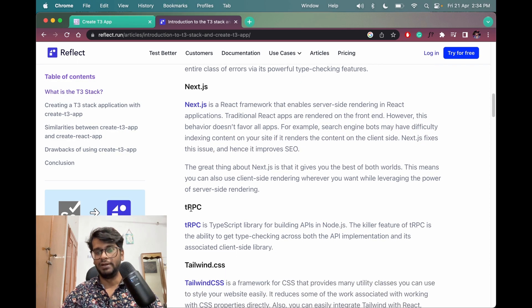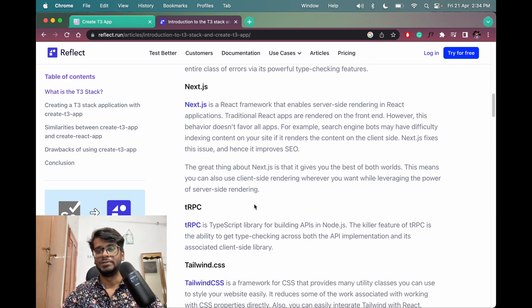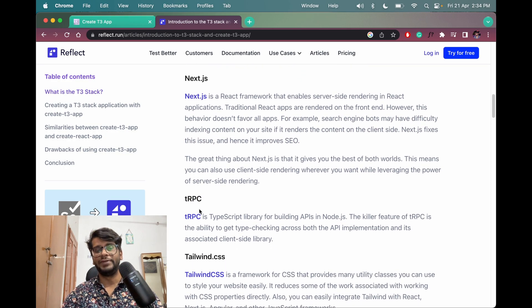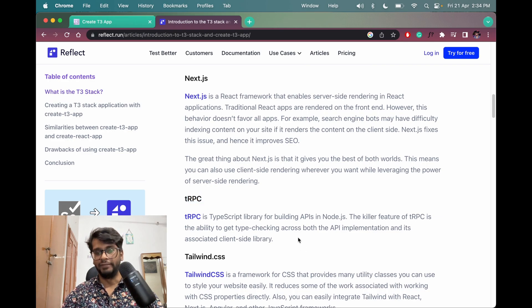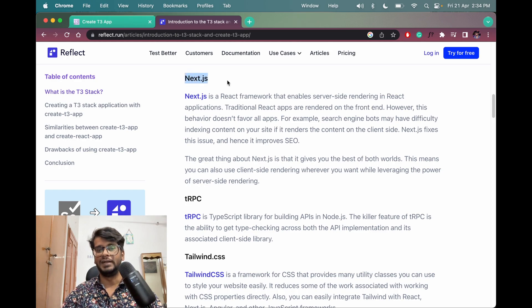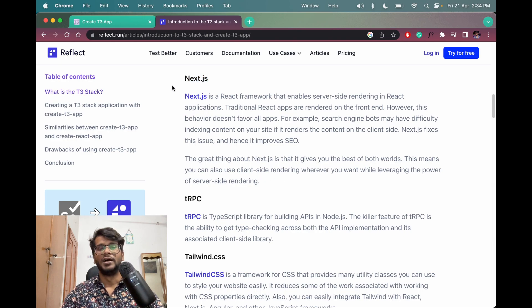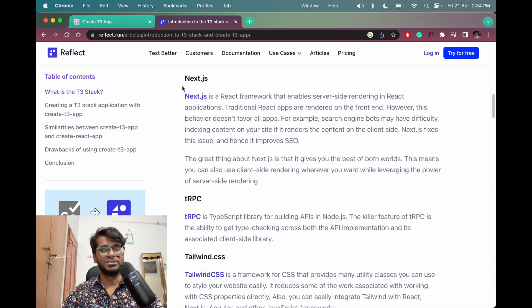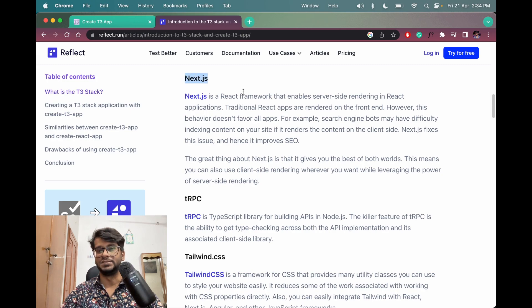Then we have tRPC. tRPC is a framework for building the APIs in Node.js but you can also use it in Next.js. So similarly, like how we create APIs in Node.js, the same way we can create APIs in Next.js.